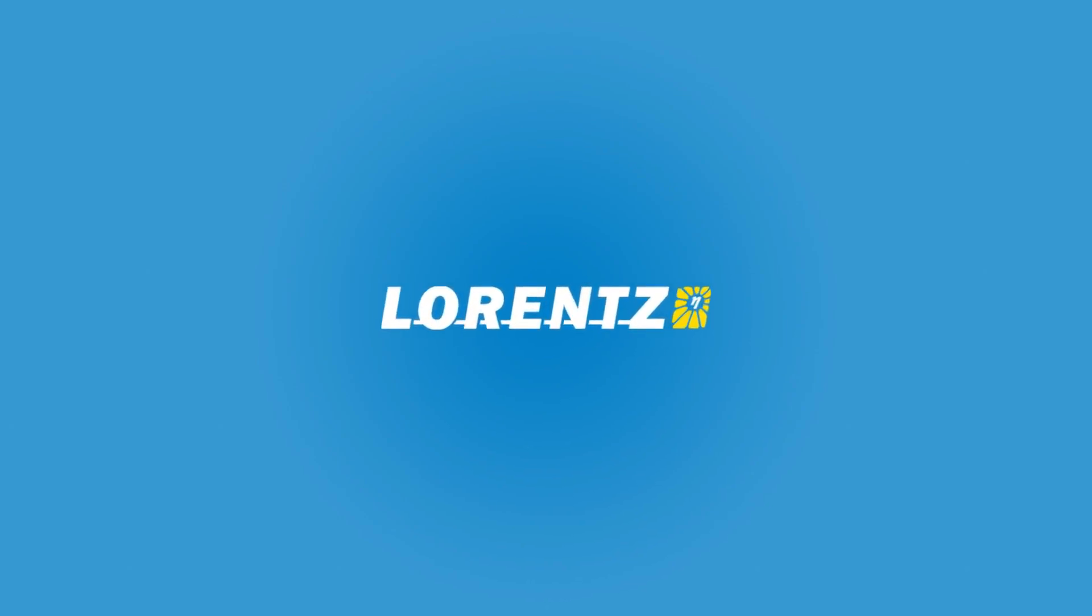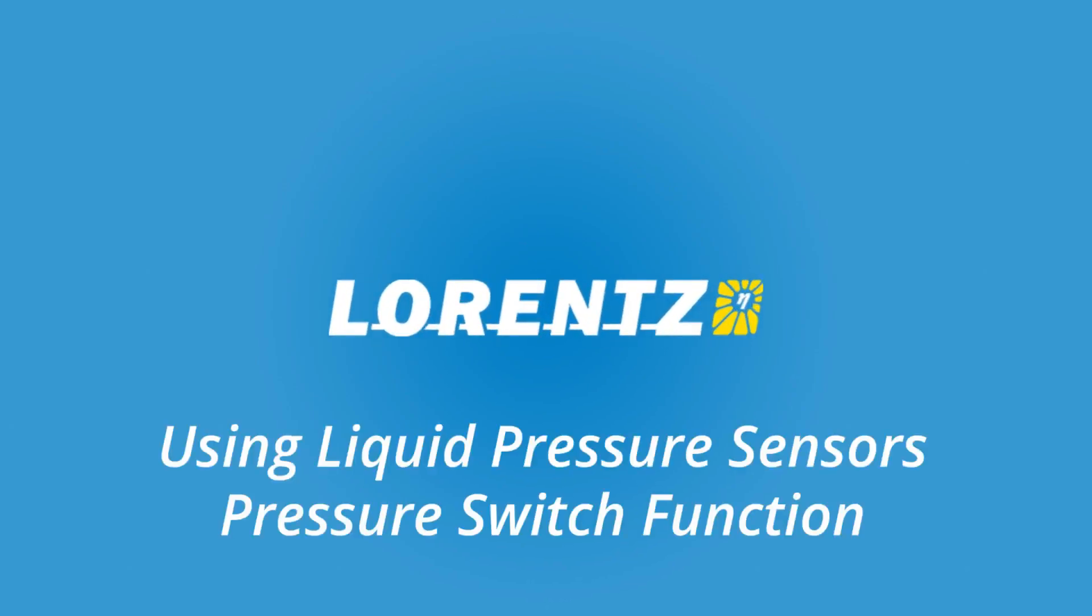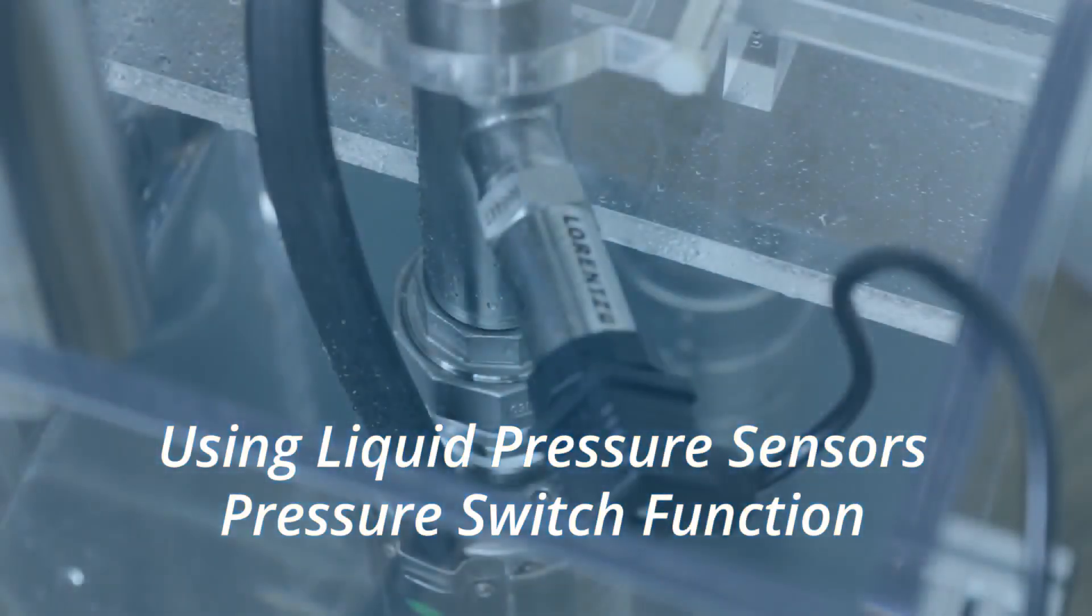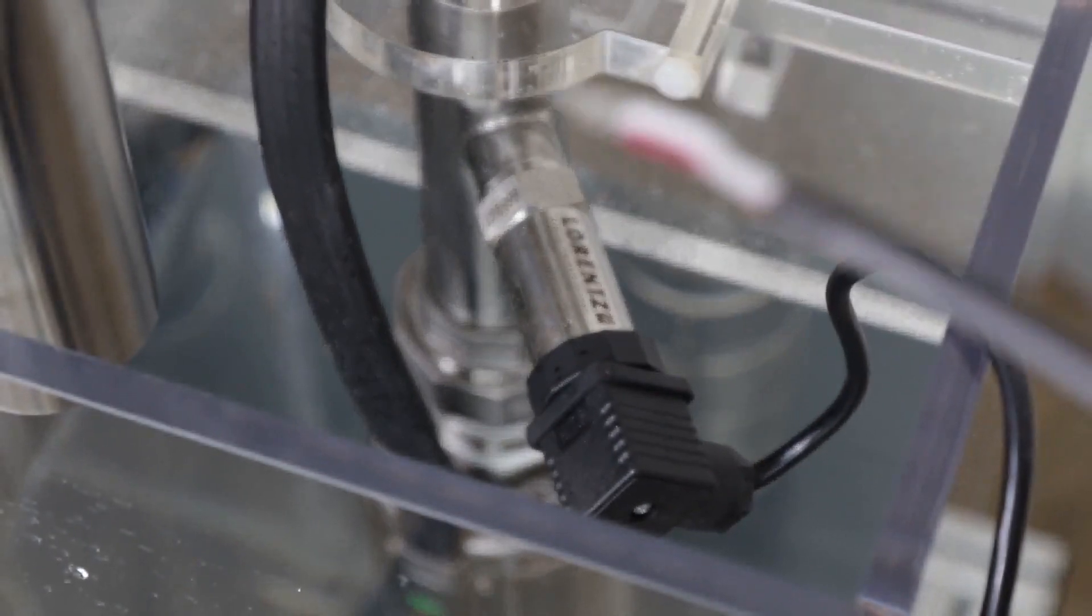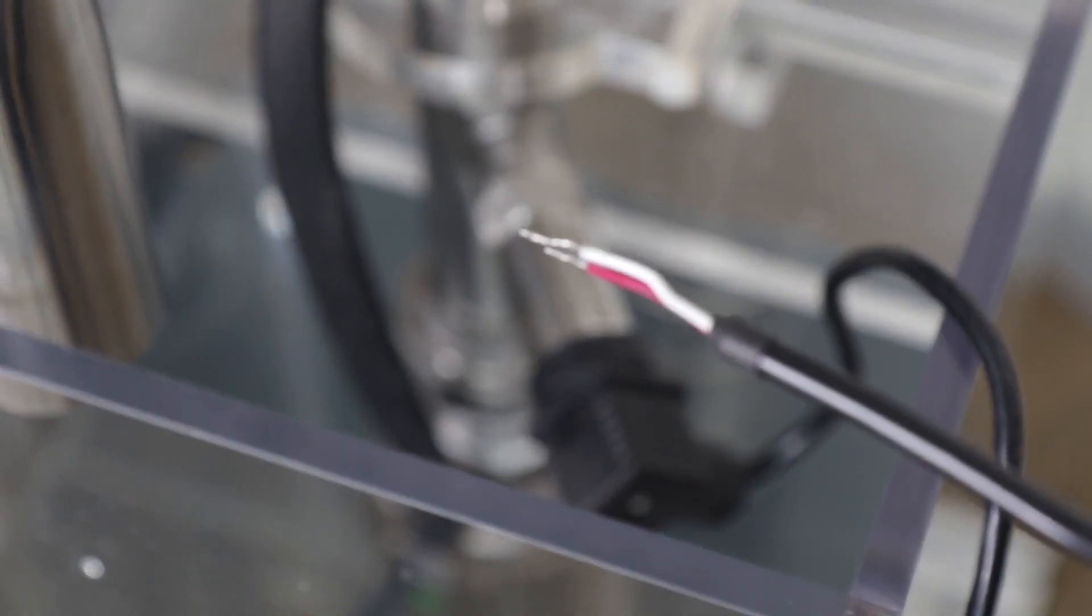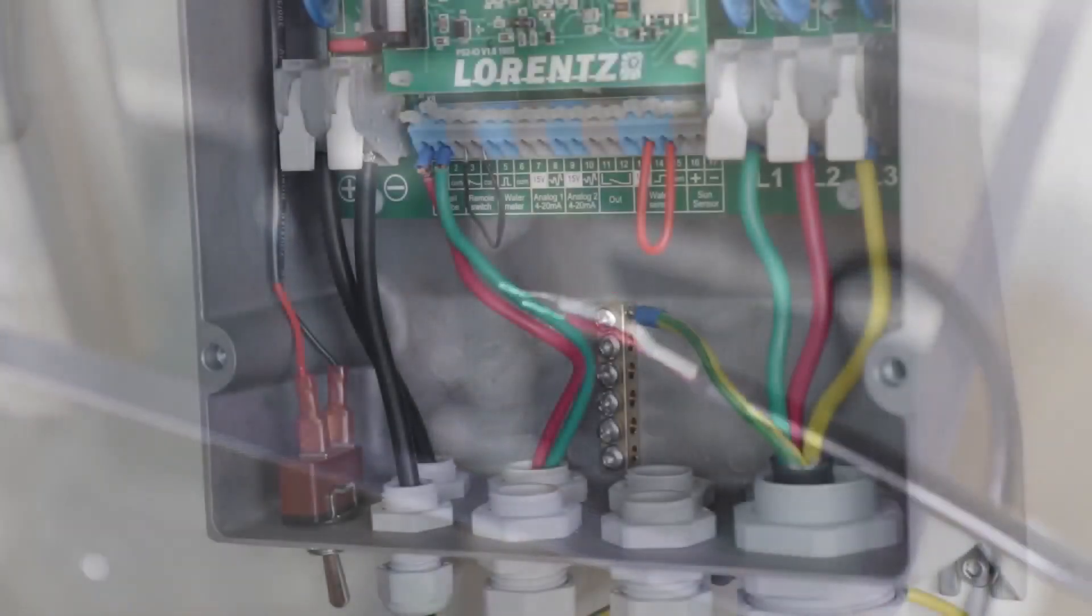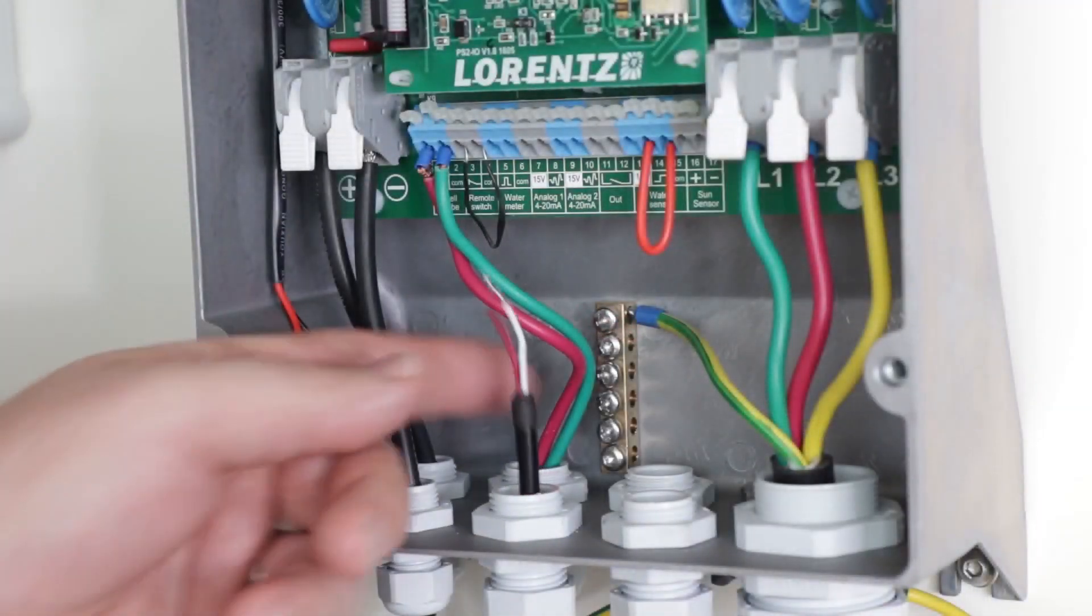Hello, this video is to help you understand how you can use a liquid pressure sensor to turn any Lawrence solar pump into a smart water management system.